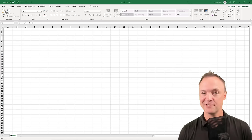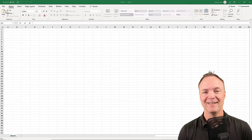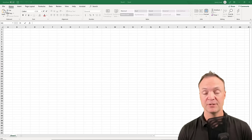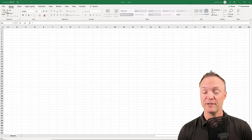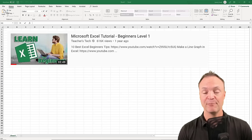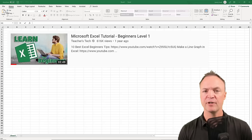Hi there, Jamie Keat here today at Teachers Tech. Hope you're having a great day. Today we're taking a look at Microsoft Excel. This is a follow-up video from my first video going over the beginners of Microsoft Excel. This is still the beginners level, but just covering a few more things.